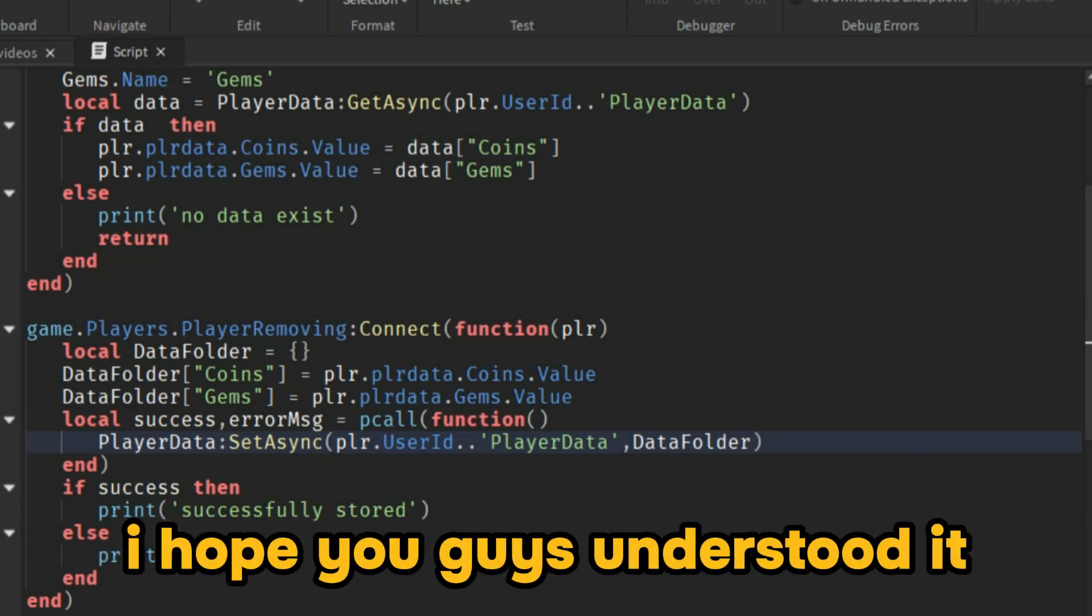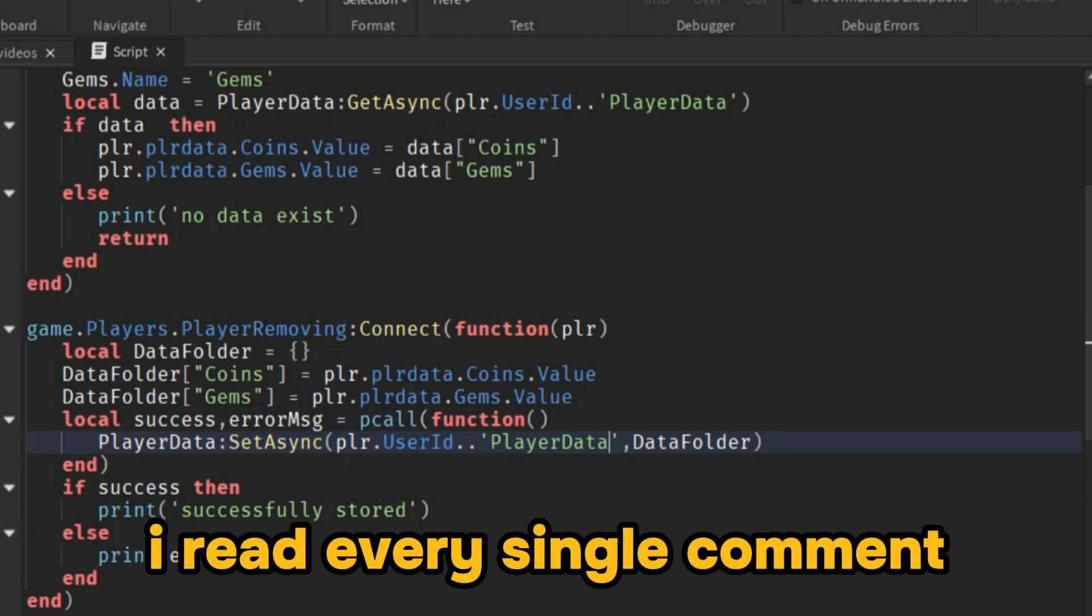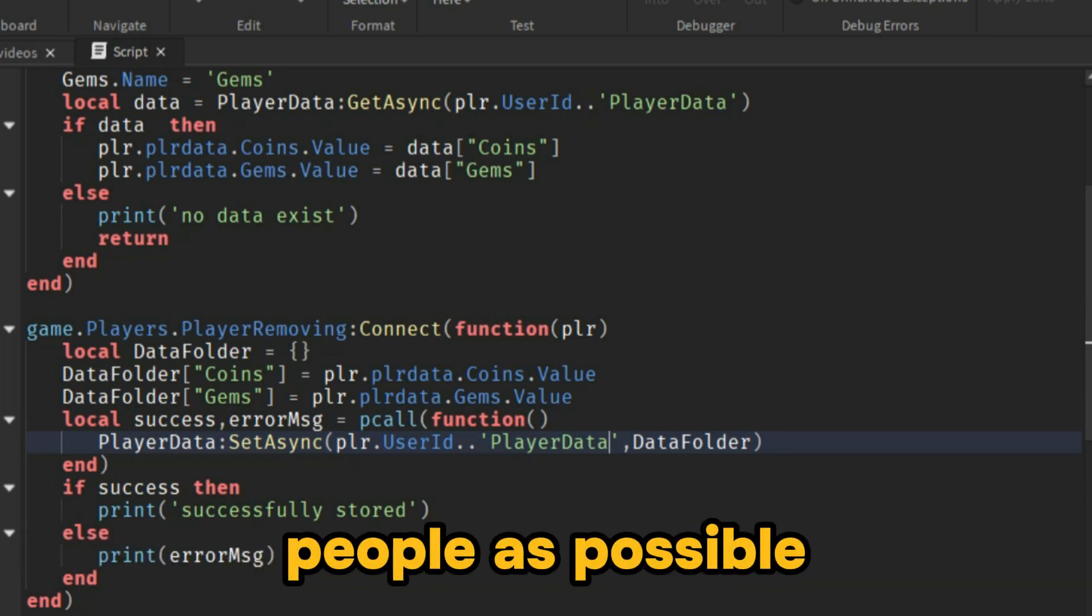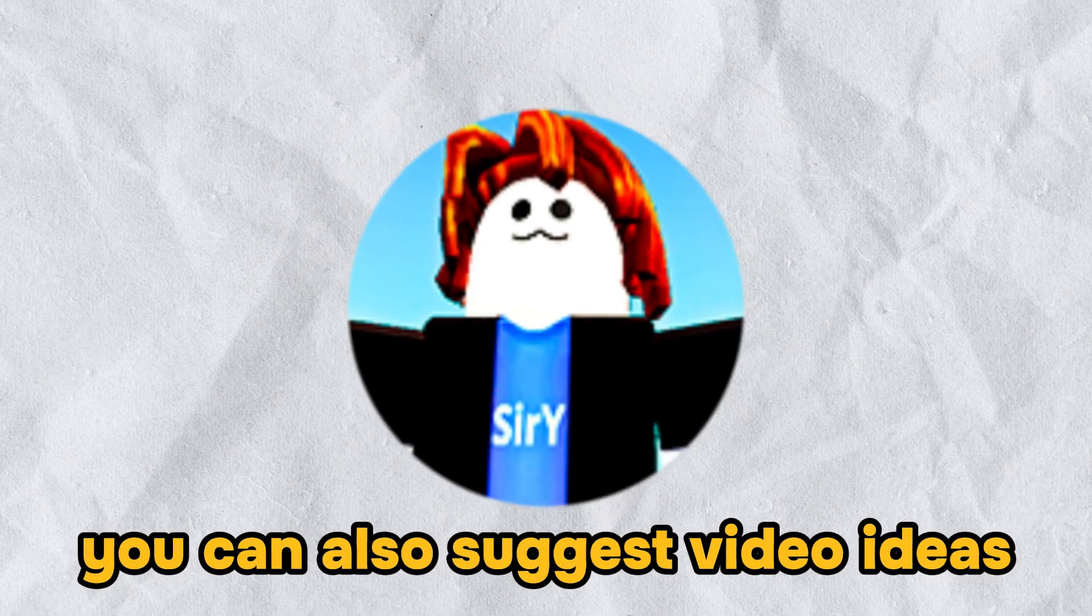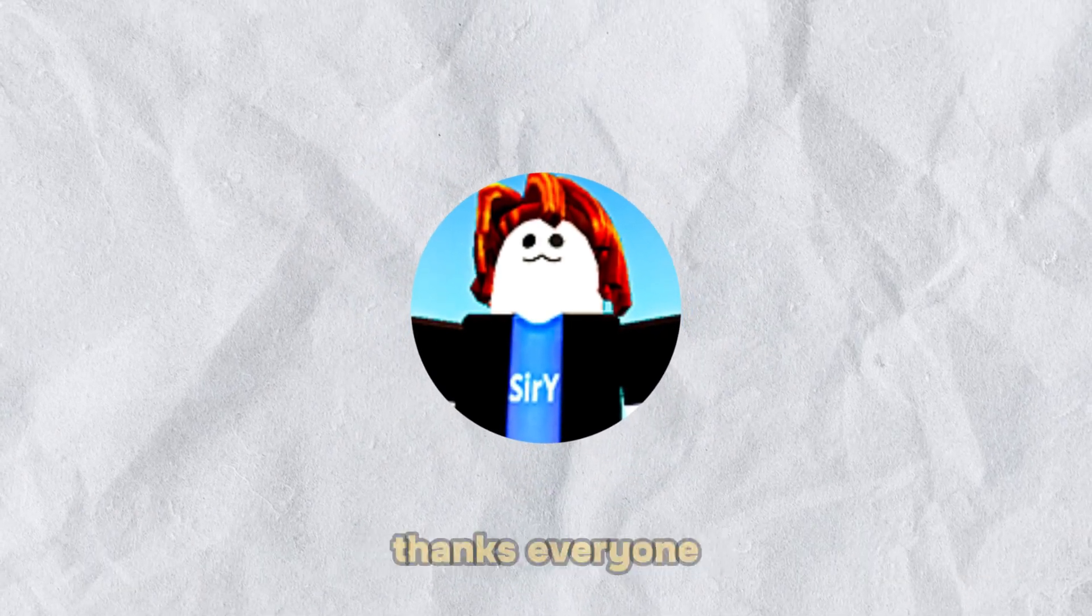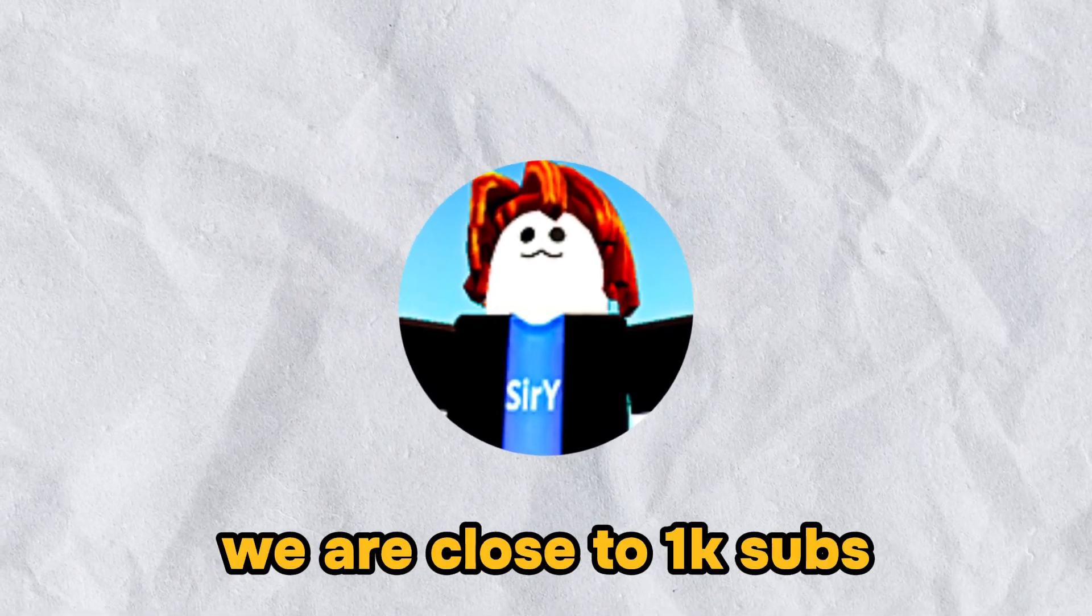I hope you guys understood it. If you have questions, feel free to ask. I read every single comment. Again, my goal is to help as many people as possible. You can also suggest video ideas. Thanks everyone. We are close to 1,000 subs.